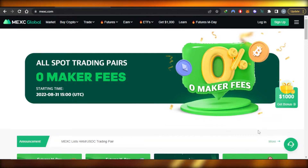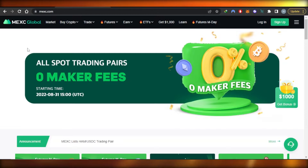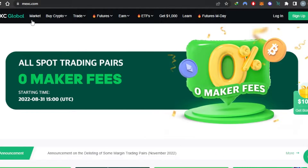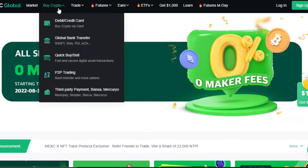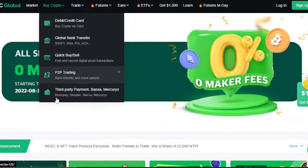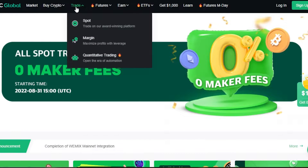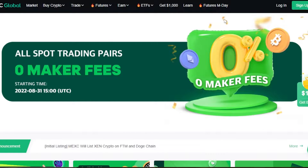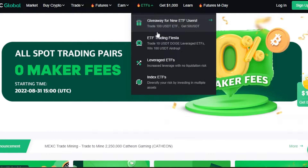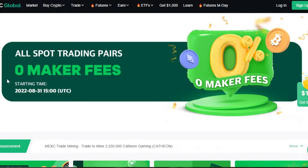So let's get started. First, what you need to do is open up maxi.com, which is also mexc.com. This is a global exchange that allows us to buy crypto with a lot of different options. We have trading options including spot and margin trading, futures, derivatives, DeFi, ETFs, and a Learn option.